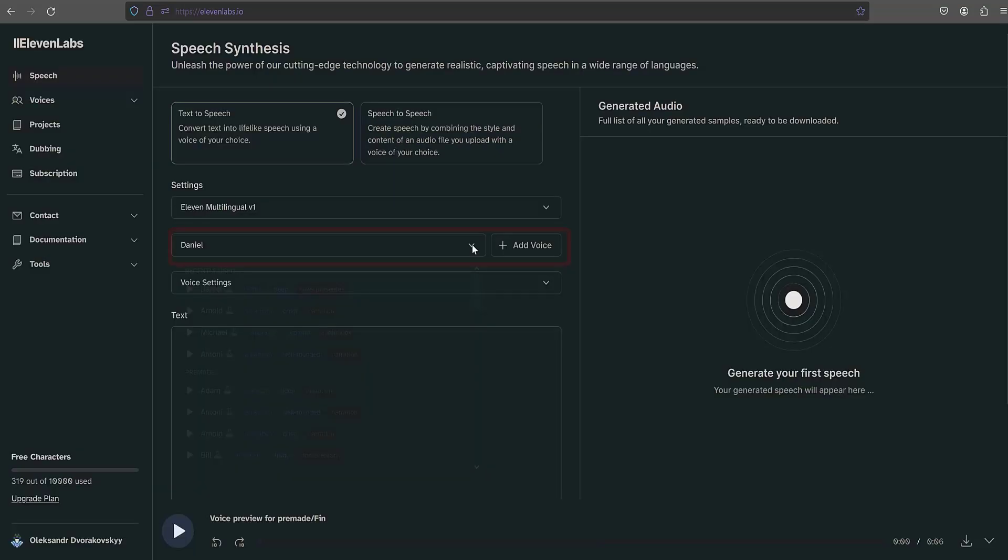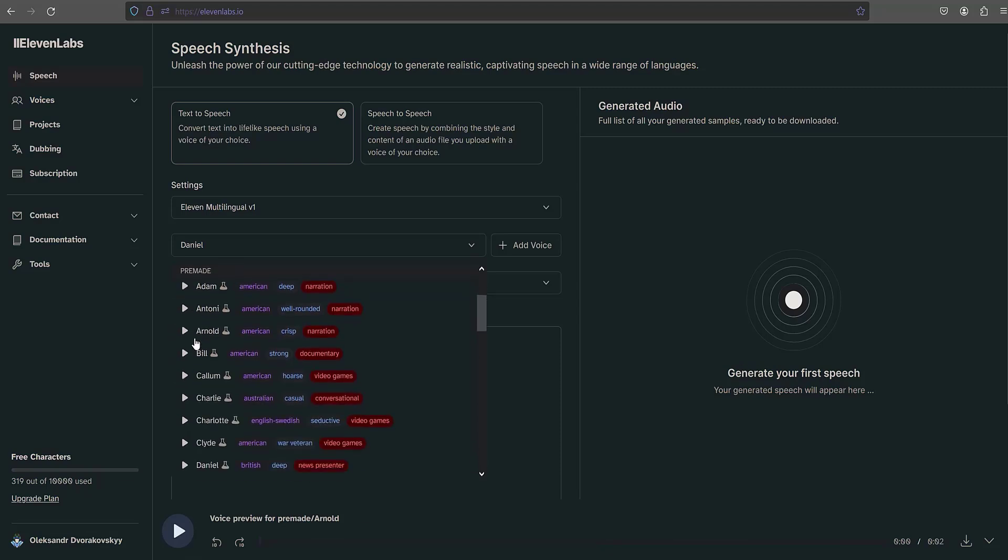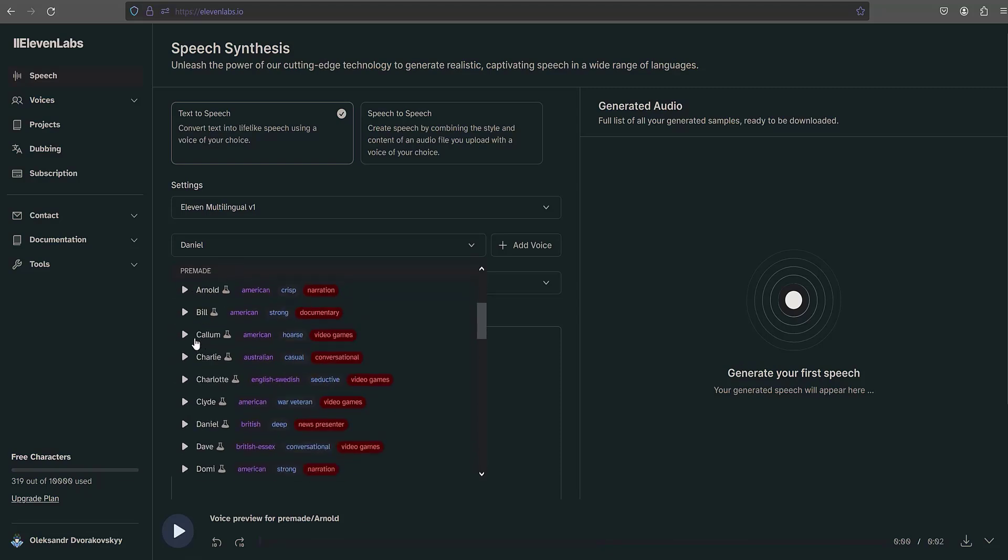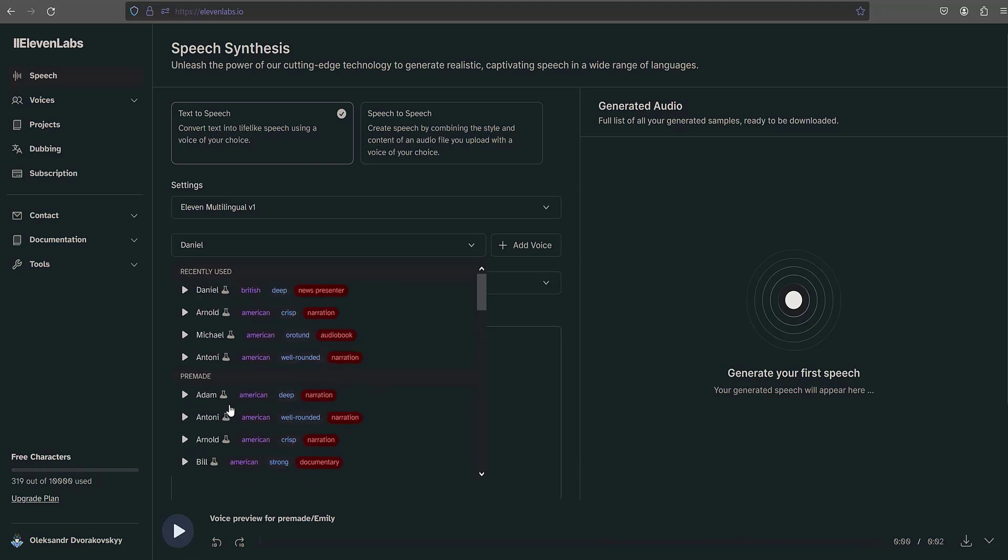In this window we can select the voice for narration. Clicking on any name, we have the opportunity to listen to the voice. For example, listen to the voice of Arnold: "What worries you masters you." Ethan's voice is great for bedtime stories: "Yesterday's home runs don't win today's games." In addition to the many male voices offered here, there is also the option to choose a female voice, for example Emily: "Never mistake motion for action." For this video I will choose the voice of Daniel.